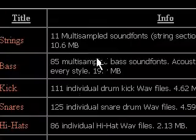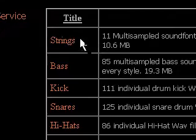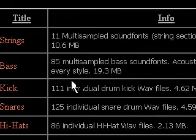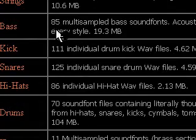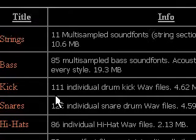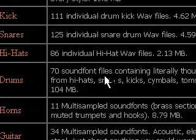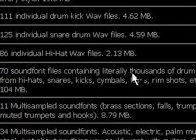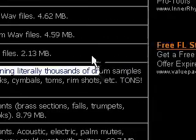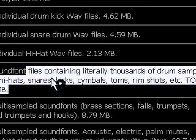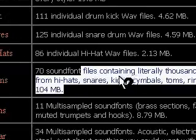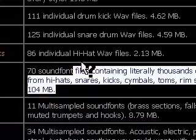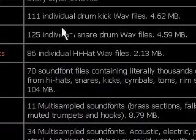With these soundfonts, the strings have a nice sound to them and everything. But these soundfonts, the drums, like even right here he mentions these files contain literally thousands of drum samples - hi-hats, snares, kicks, cymbals, toms, rim shots, and all kinds of things.